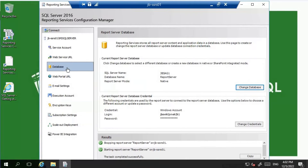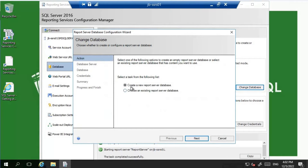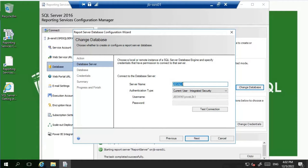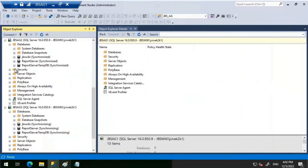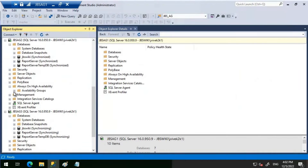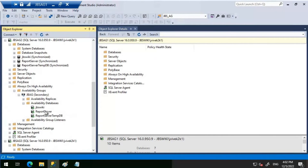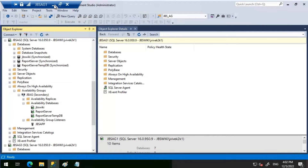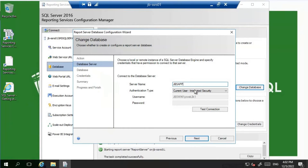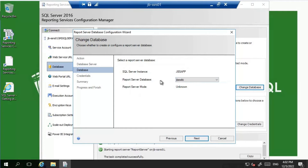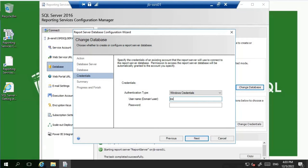Now let's head back to the SSRS server. Under the Database tab, let's click on Change Database again. This time instead of 'Create a new report server database' we will choose 'Use an existing report server database'. Click Next, and instead of JBS AG1 I'll be using the listener - the listener name is JBS APP. Let's verify: this is the availability group with ReportServer and ReportServerTempDB, and this is the listener. So I'm using JBS APP and selecting the ReportServer database, then clicking Next and entering the credentials.